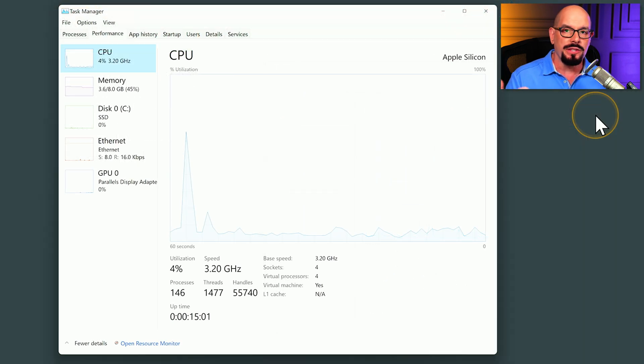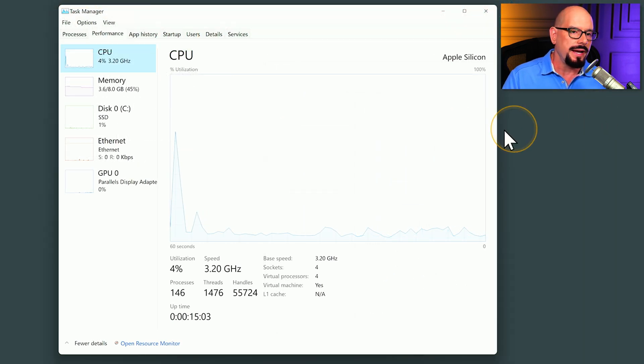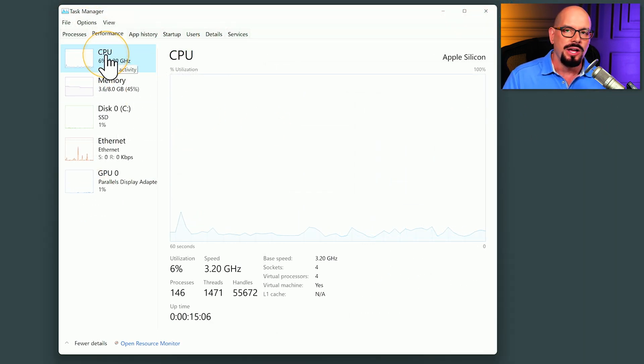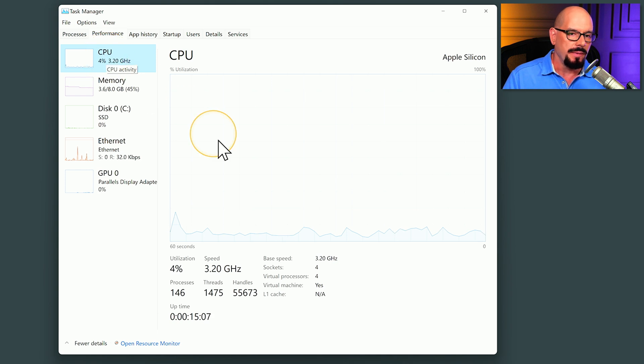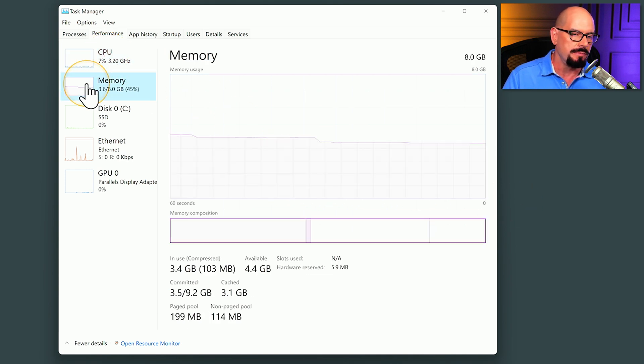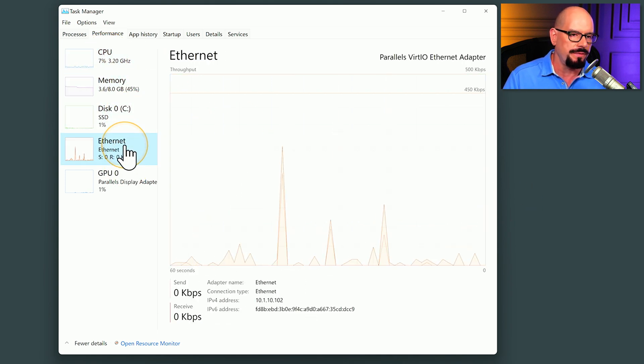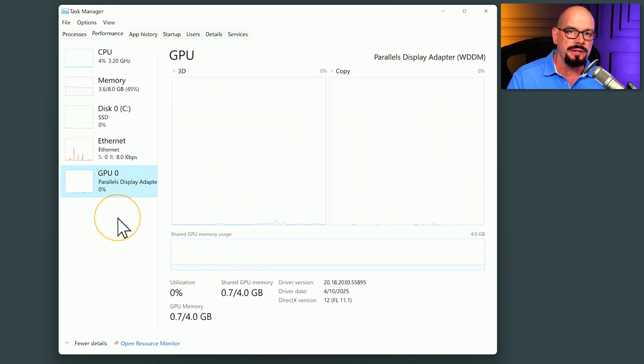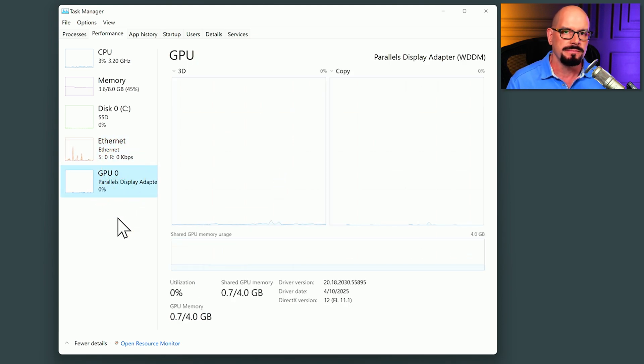Depending on the configuration of your computer, you might have different metrics listed along the left side. On my computer, I can see CPU utilization, memory usage, disk usage, network configurations, and on my particular system, I can also see my graphical processing unit.